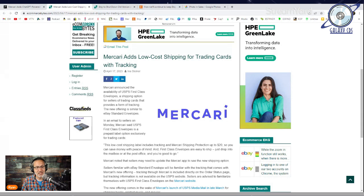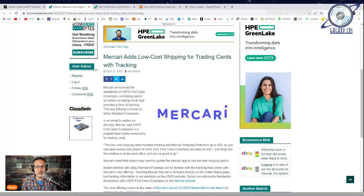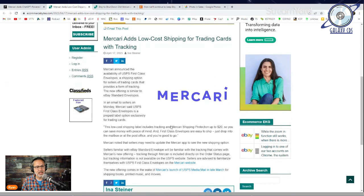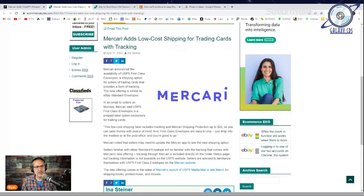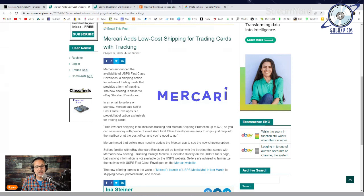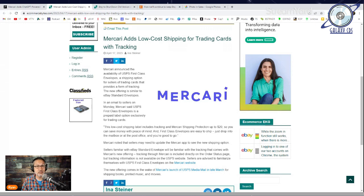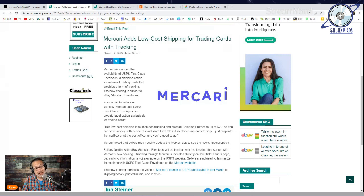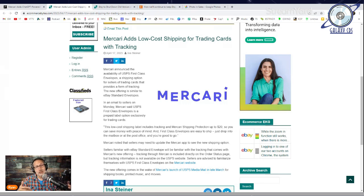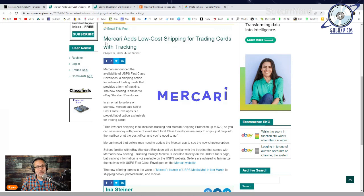In an email to sellers on Monday, Mercari said this low-cost shipping label includes tracking and Mercari shipping protection up to $20. This is not for your big, high-dollar trading cards, only up to $20, so be aware of that. You may need to update your Mercari app to see this new shipping option. The tracking that comes with Mercari's new offering is included directly on the order status page, but is not available on the USPS website.